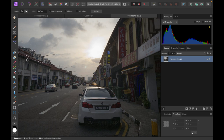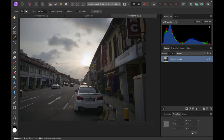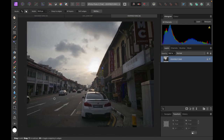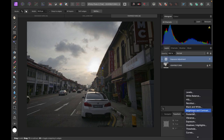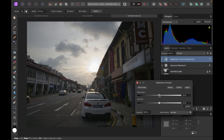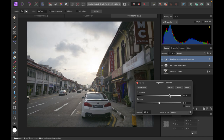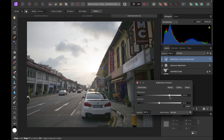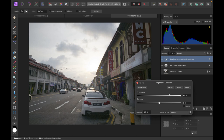An alternative is to use a luminosity mask. The reason this works here is because the foreground area is pretty dark — there's clearly a big area of darkness which we can create the mask from. So let's first create our adjustment: click on the adjustment button, choose brightness and contrast, and adjust the brightness. It nicely brings up the detail, but again it blows out the sky area.